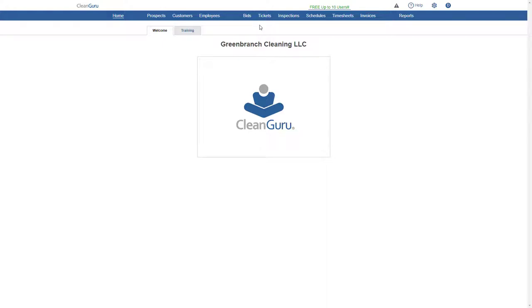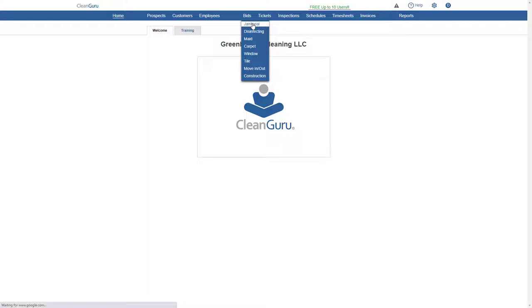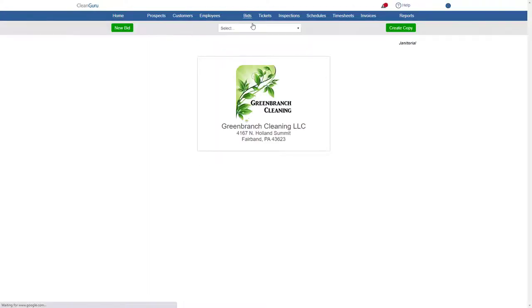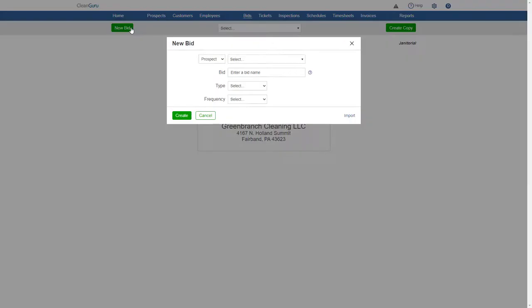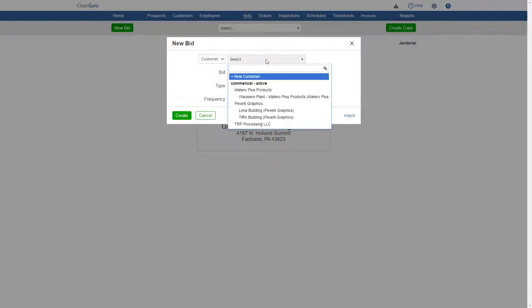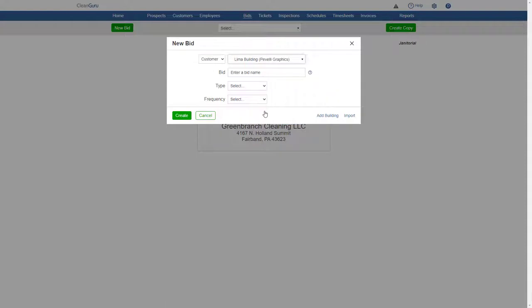To create a janitorial bid, choose Janitorial from the Bids drill down. Click New Bid. Choose whether it's for a prospect or customer, then select the customer from the list. Give the bid a name.